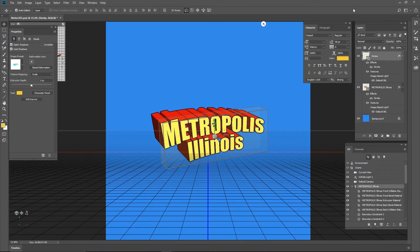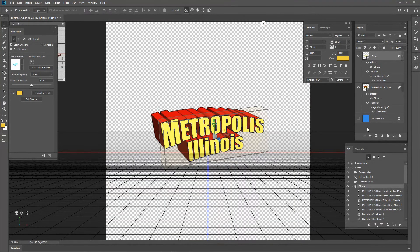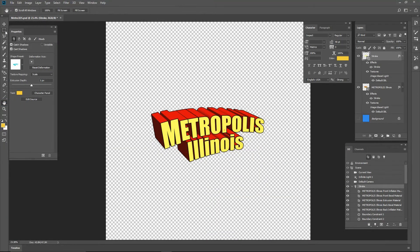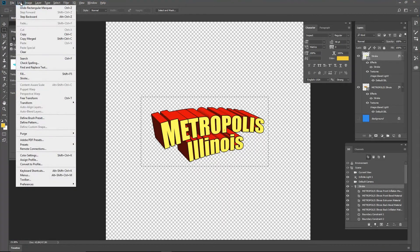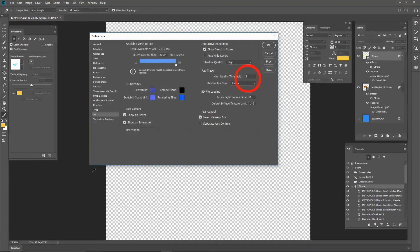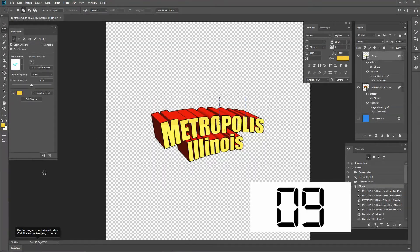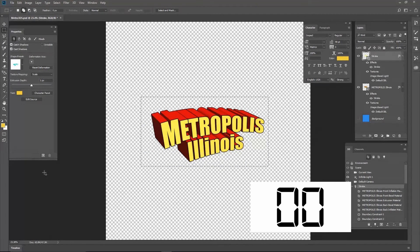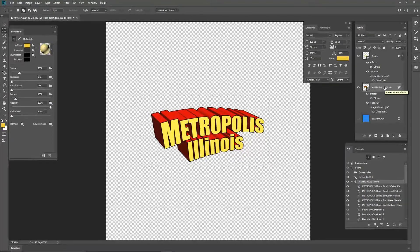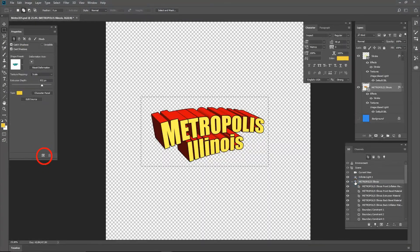Now we will render both the Metropolis and the Stroke layers. Select the Stroke layer in the layers panel. In the 3D panel, also rename the object name to Stroke. Turn off the blue background layer. Choose the Hand tool to exit 3D space. Choose the Marquee Selection tool and draw a box of marching ants around the logo. Choose Edit > Preferences > 3D and change High Quality Threshold to 3 — if you have it any higher, it will take longer than necessary for this object to render. Click the render icon at the bottom of the properties panel. Once done rendering, choose the original Metropolis layer, choose the Metropolis Illinois object, and render it.